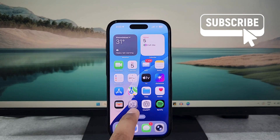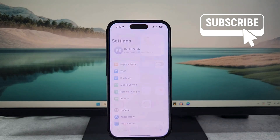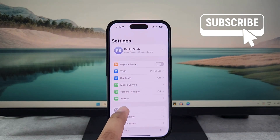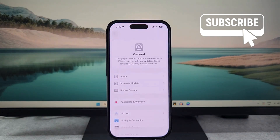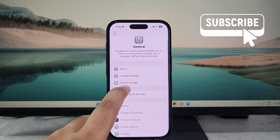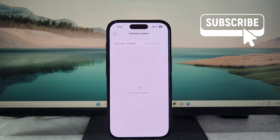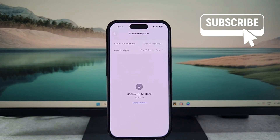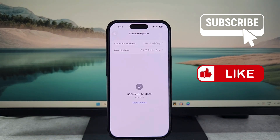Finally, you should check for any pending software updates. It's natural for an iOS update to cause battery drain problems initially. However, Apple is usually quick to fix such issues with the following update, so make sure to check them out.